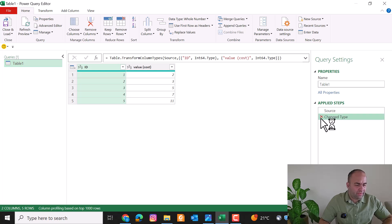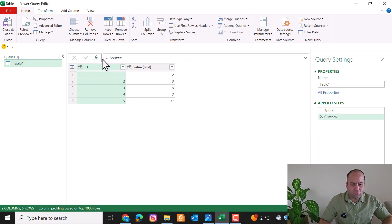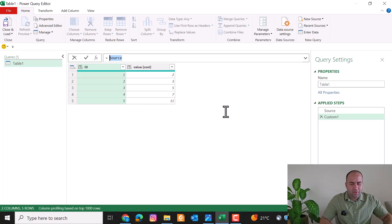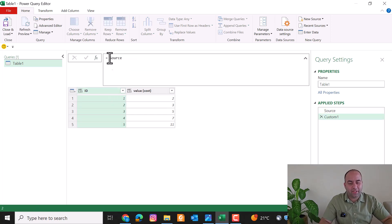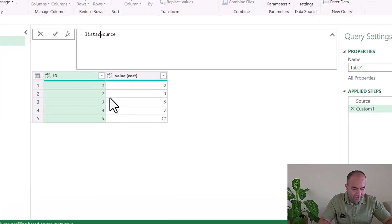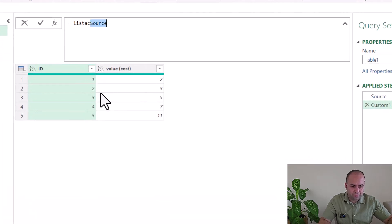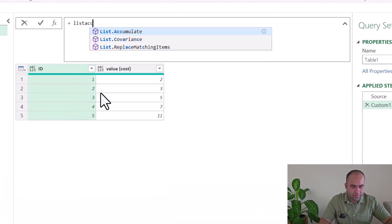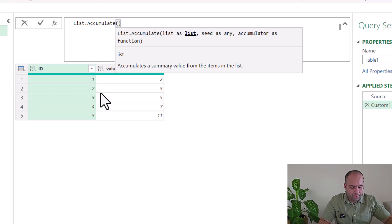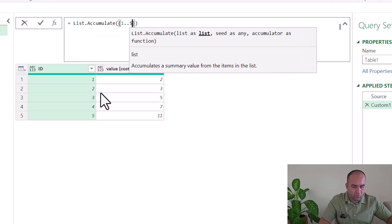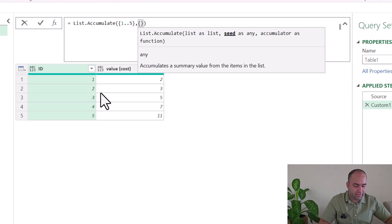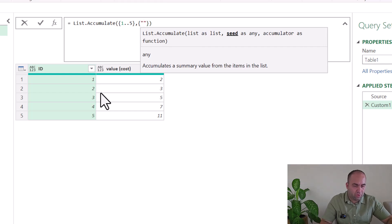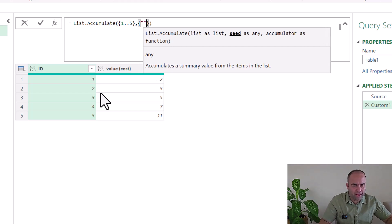I do not need the previous step — I'm going to add a new step to calculate the combination of IDs list. List.Accumulate can be used here. We apply List.Accumulate on the list one to five and consider the seed as a blank value inside a list.